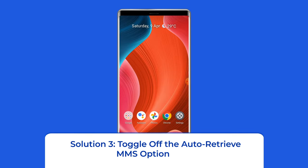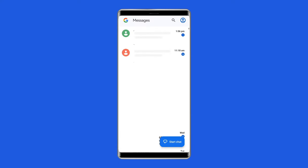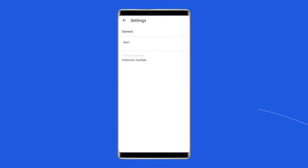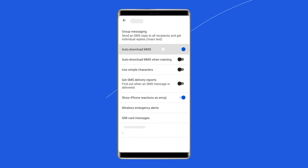Solution 3: Toggle off the auto-retrieve MMS option. Most messages apps offer an auto-retrieve feature to let you automatically download your MMS messages. Disable this feature to fix the issue. Open the messages app, select your profile icon in the top right corner, and choose messages settings. Select your SIM card on the list, then toggle the auto-download MMS option — turn it off if it's currently on, or turn it on if it's currently disabled.